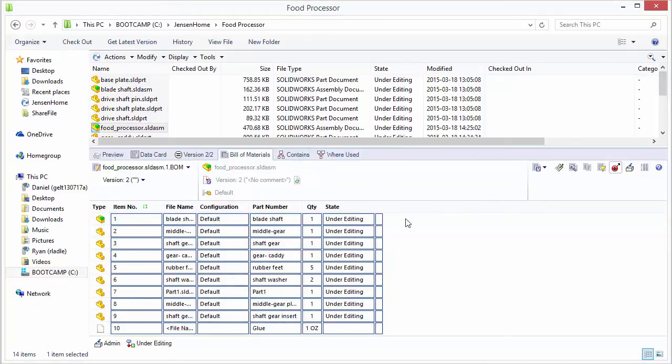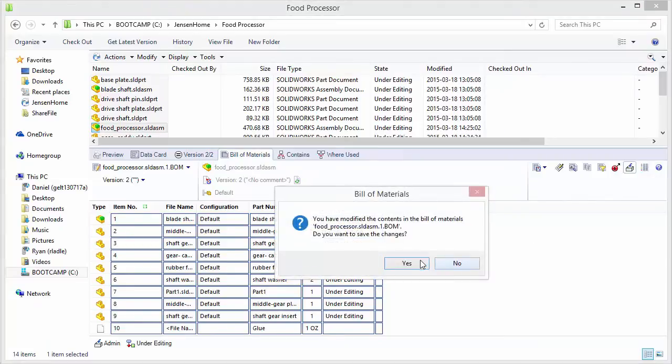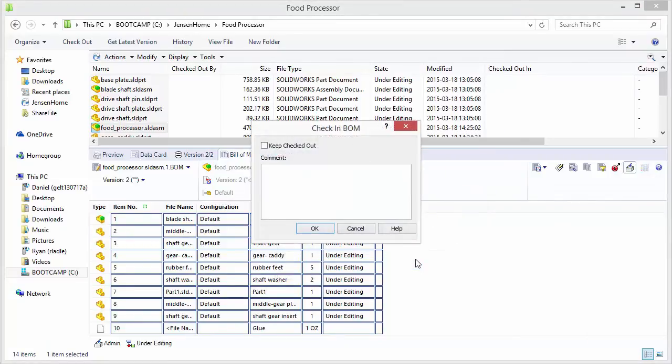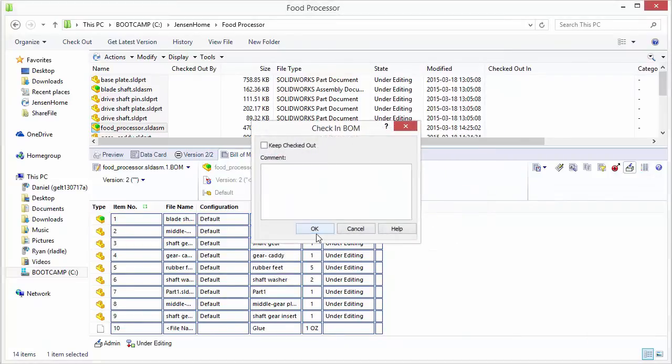So now that it's updated, we can go ahead and check it back in. Save our changes.